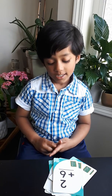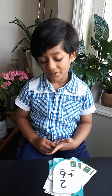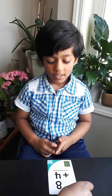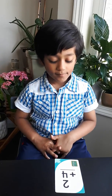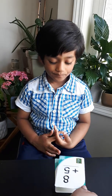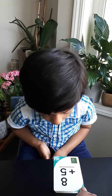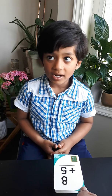2 plus 6? 8. 8 plus 4? 12. 2 plus 4? 6. 8 plus 1? 8.